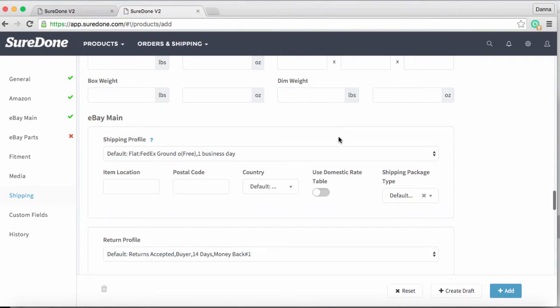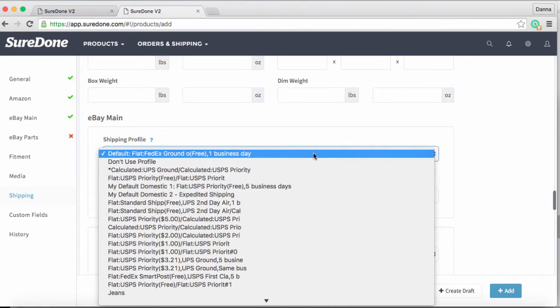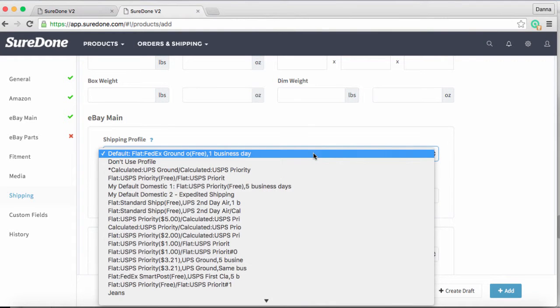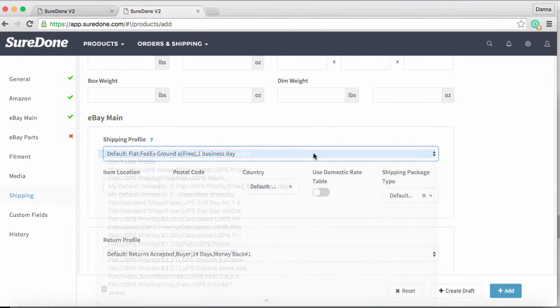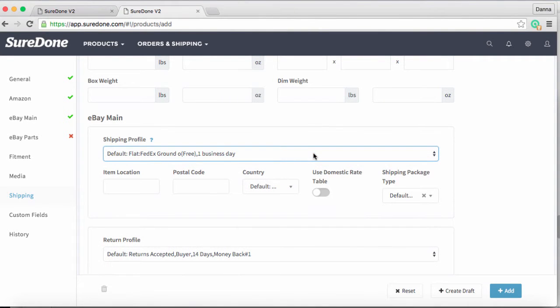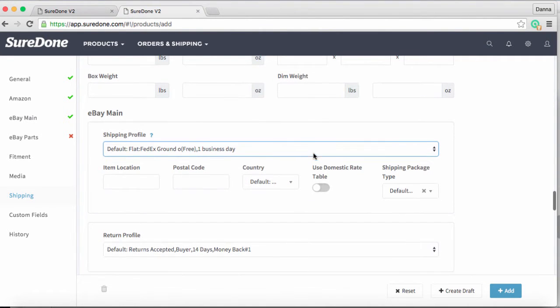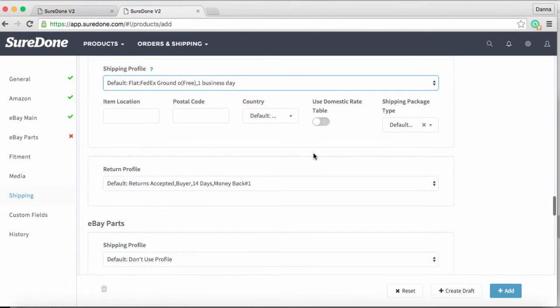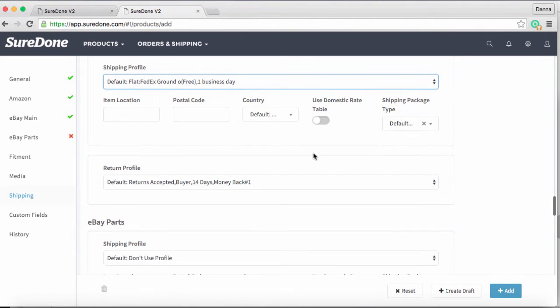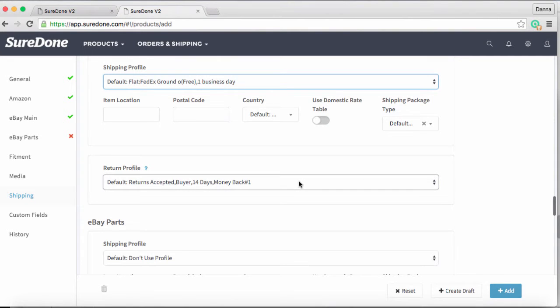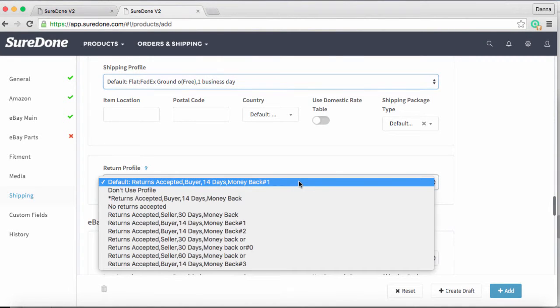As we scroll down, you'll see that our eBay business policy profiles for shipping and returns have already been imported and defaulted into the system. You can create business policy profiles in eBay—you'll need to make one for your payments, shipping, and returns profiles. Once you've created those in eBay, you can import them into SureDone and use them as defaults for quick and easy listing.